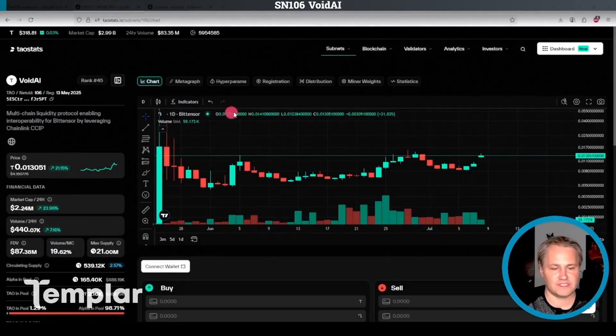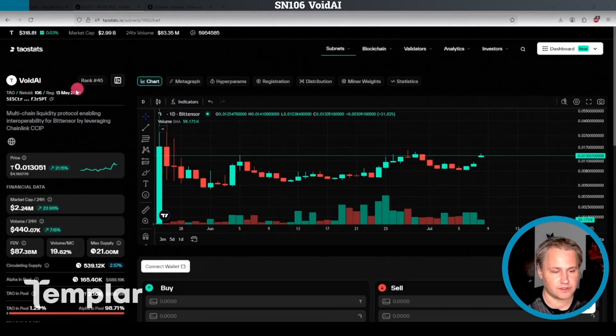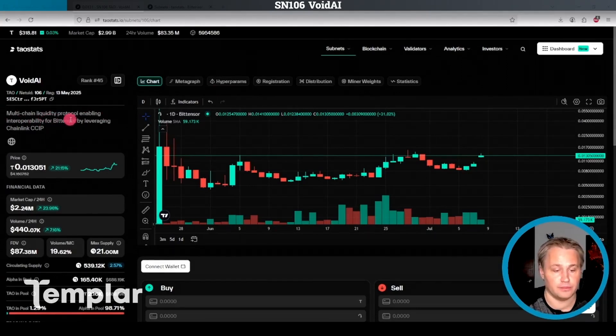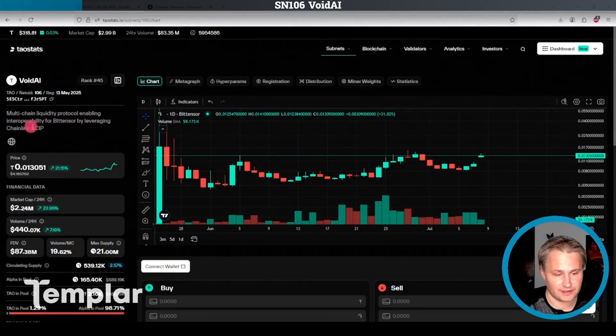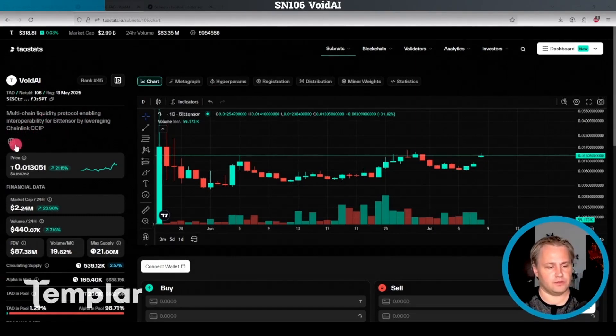So first, let's take a look at Void AI here, subnet 106. It says it's a multi-chain liquidity protocol enabling interoperability for BitTensor by leveraging Chainlink CCIP. Now, I'll be honest, I don't know what that means.